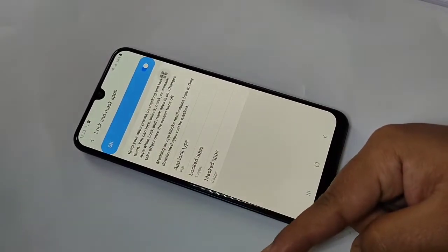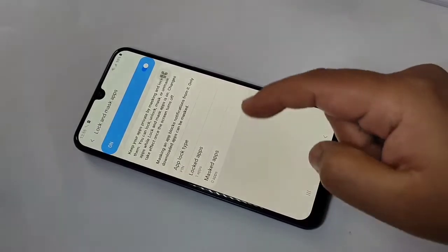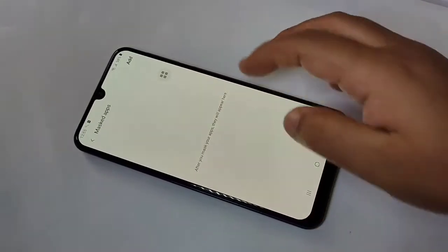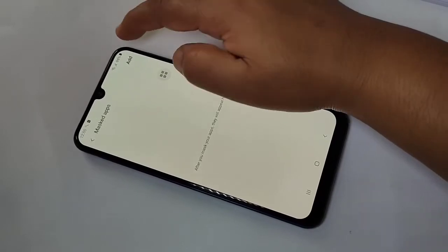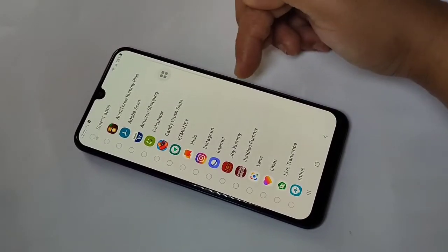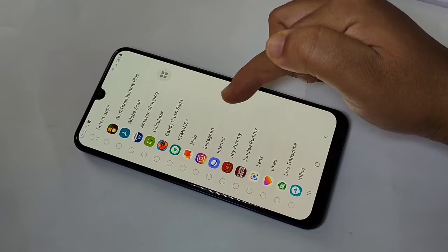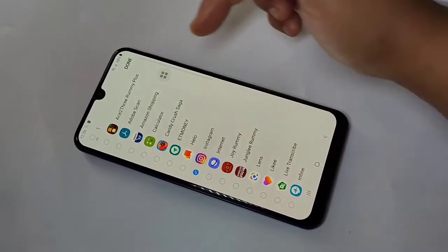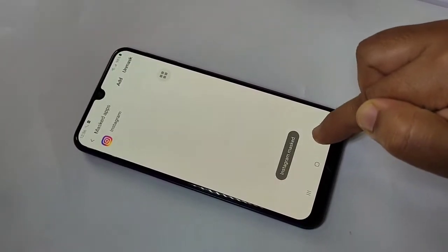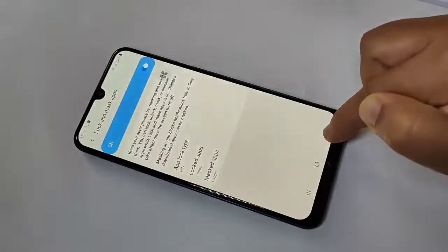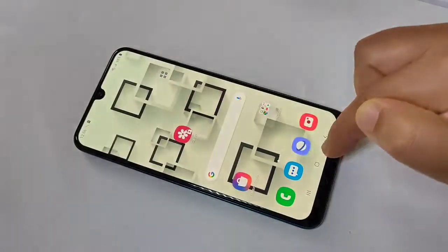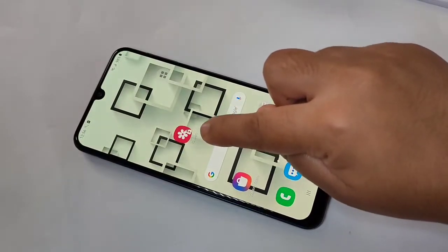Go back and you can see one more option: 'Mask Apps'. Now I will show you how to hide an application from the home screen. Tap on 'Mask Apps' and follow the same procedure — tap the Add icon. I am going to hide Instagram, so select that application and tap Done.